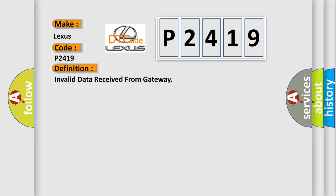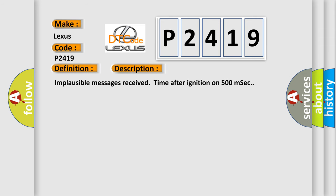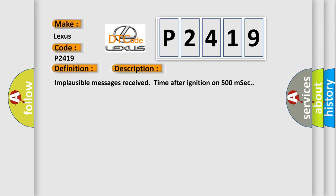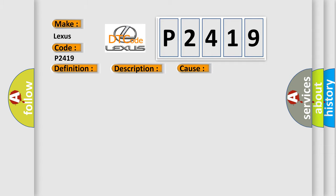And now this is a short description of this DTC code: Implausible messages received time after ignition on 500 MSEC. This diagnostic error occurs most often in these cases: CAN bus terminal resistance.